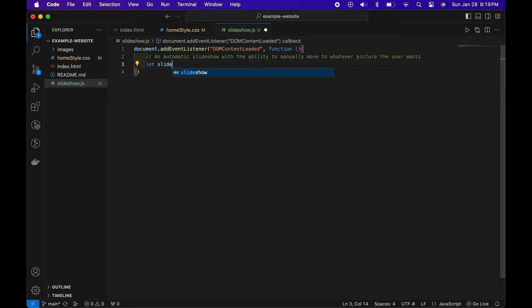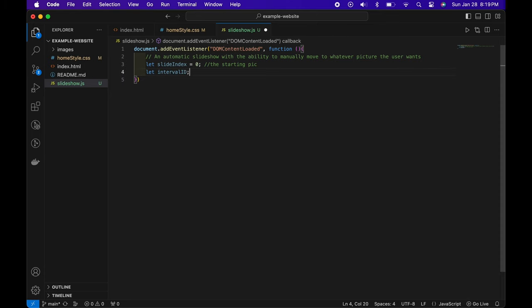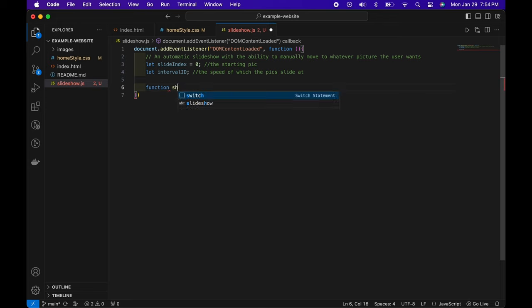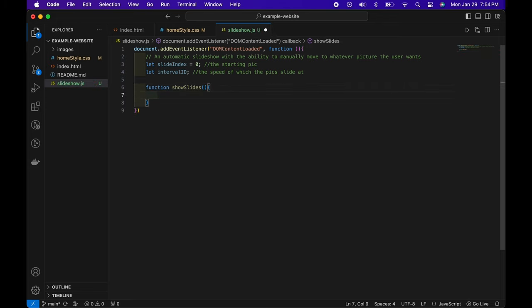First, we say let slideIndex equal to zero — this is the starting picture. Then let intervalId — this is going to be the speed at which the pictures slide, how fast these pictures change. Under this, we start off by making our first function, call it showSlides, parentheses, curly brace.